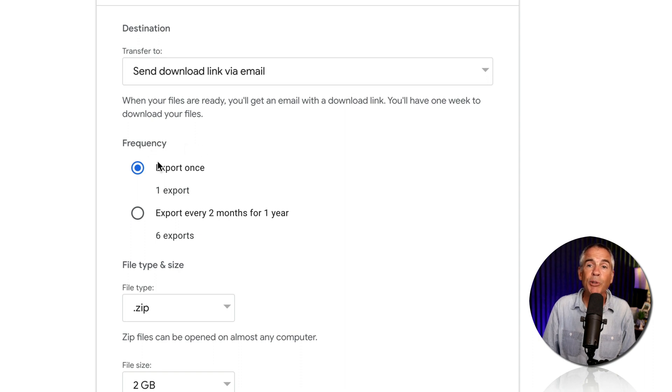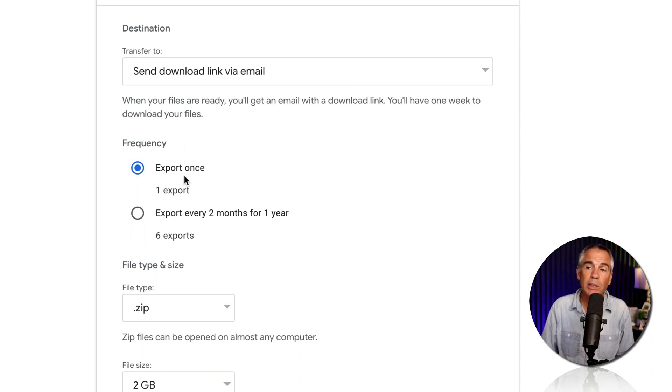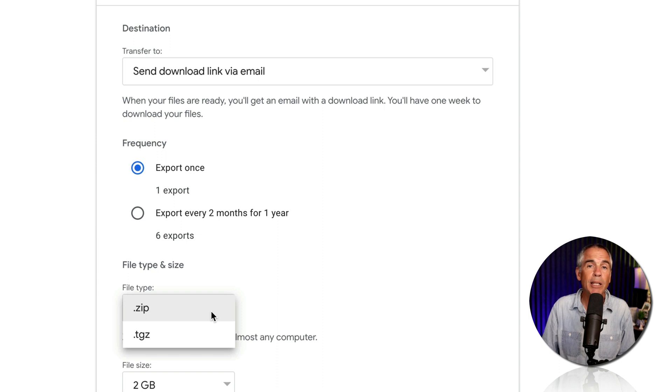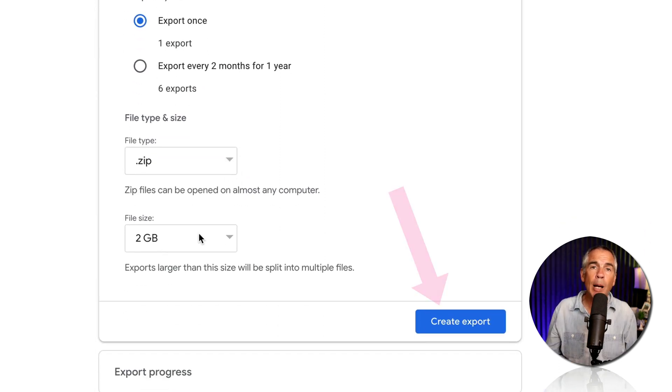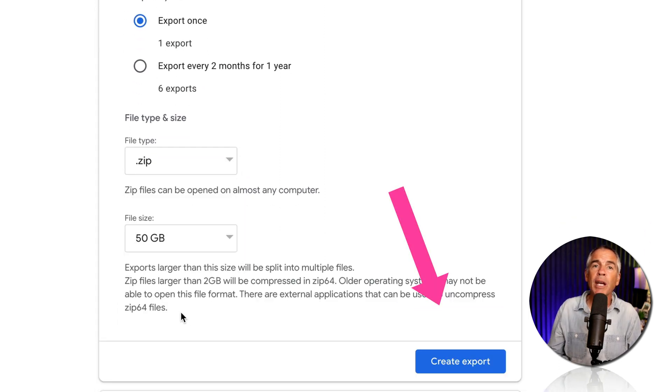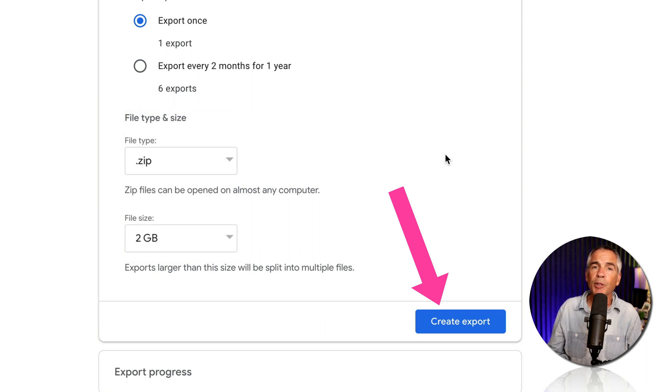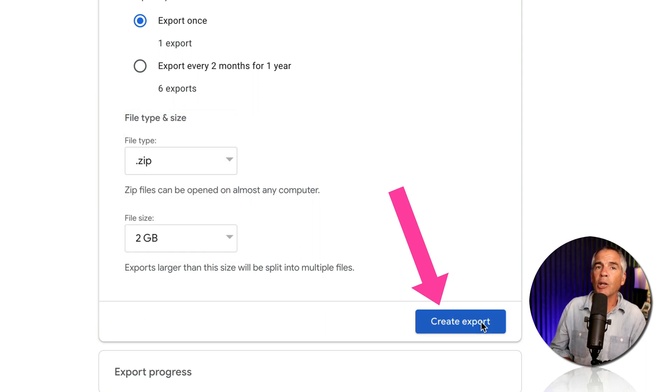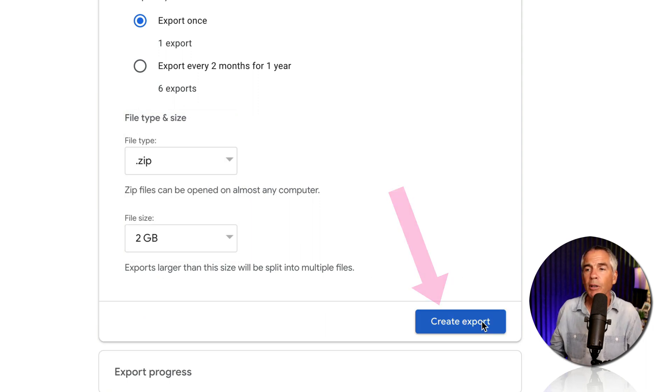Choose the frequency, I'm gonna keep it at export once. File type, I'll keep it at .zip. I'm gonna keep it on the default two gigabytes for this export, but there are other options for you. Once you select, go ahead and click on create export.